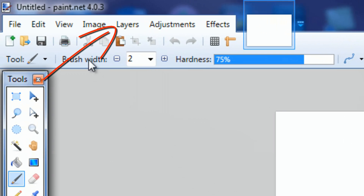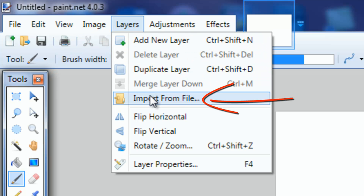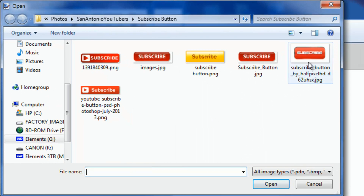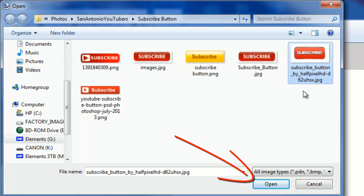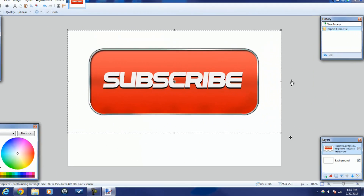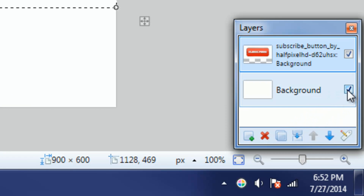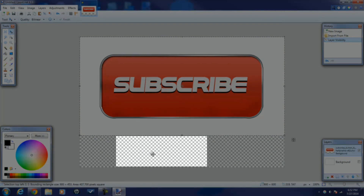I've got paint.net open, so I'm gonna go to Layers and Import from File. I'll go to the location on my computer where the image I want to use as my subscribe button is — the one I need to remove the background from. I'll select it with a left mouse click, then click Open. Now that I have it open, I need to go to my layers and get rid of this white background because I want a transparent one.